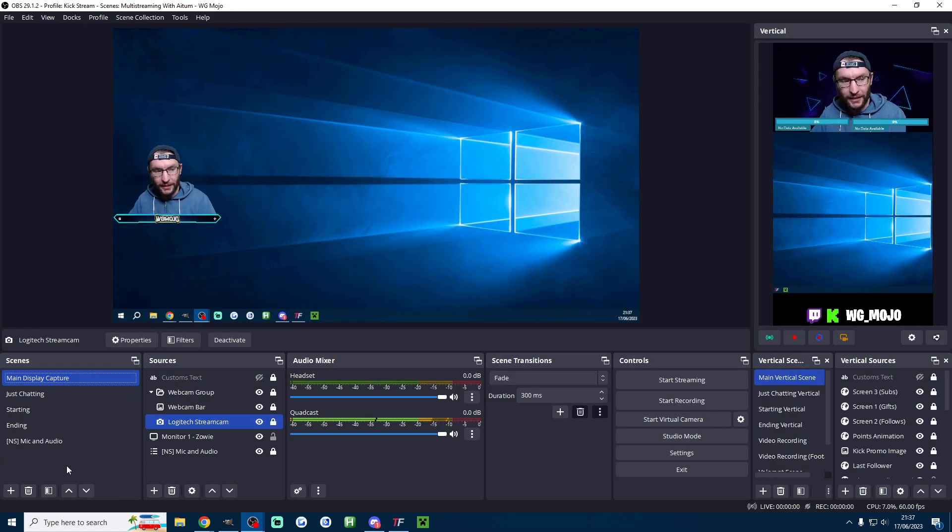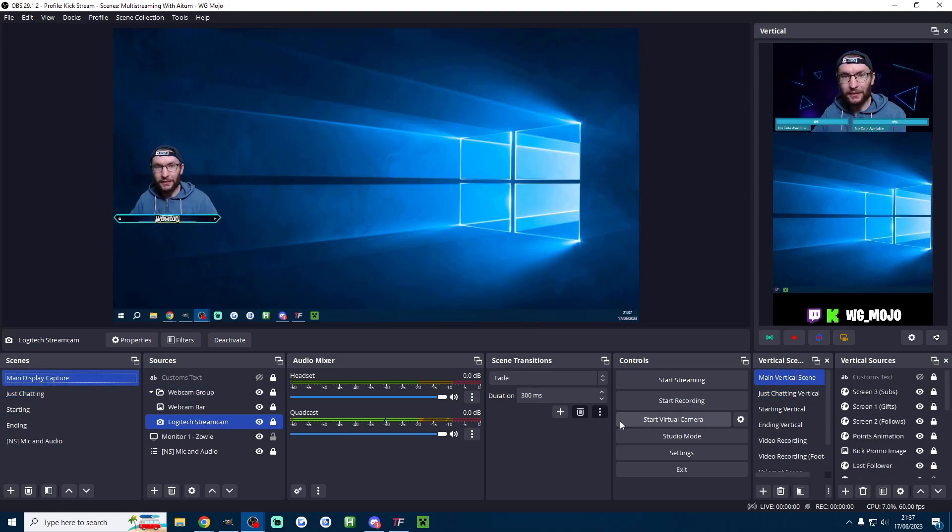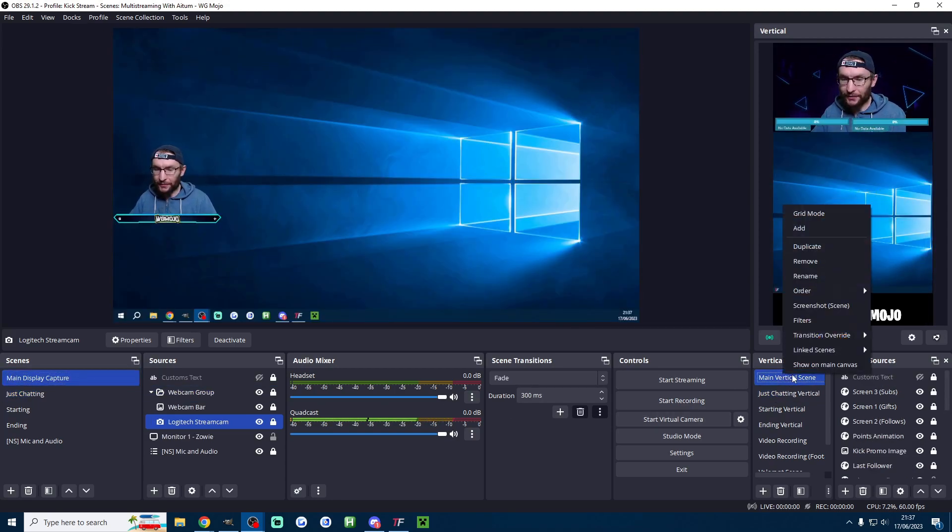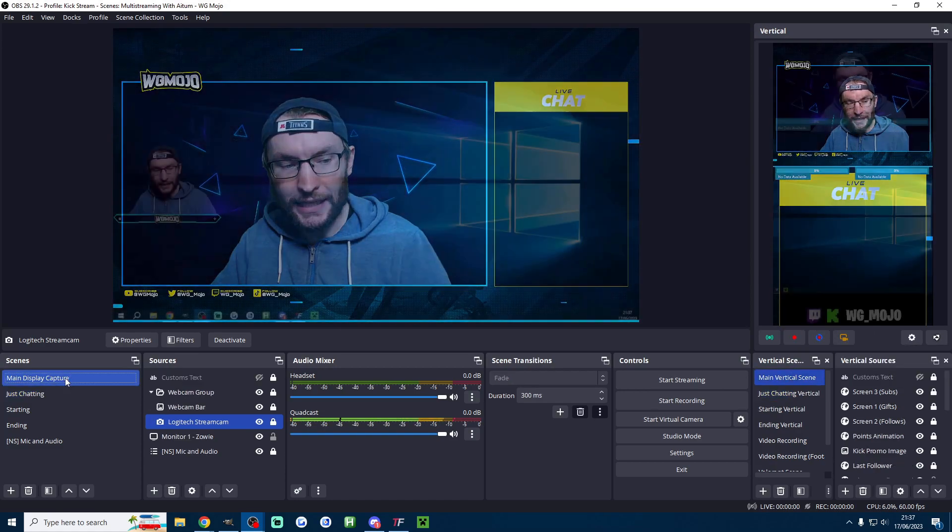One final hack I said we're going to link them like mine are linked together here. To do that all you got to do right click the vertical scene linked scenes and then check the one you want to link it to.